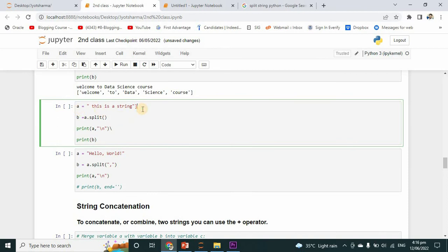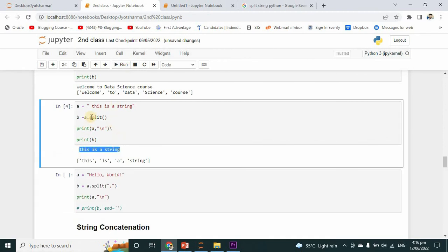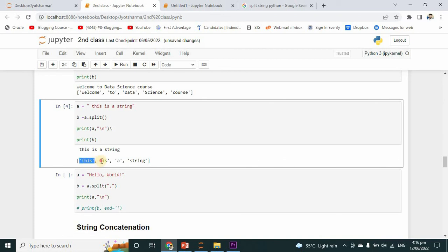In another example, I have initialized a string and I want to convert it into a list. So b is equal to a dot split — I have initialized this value into variable b. The original value of the string is shown, and after splitting, each word is separated: 'is' is separated, 'string' is separated. Split helps to separate words from the string.